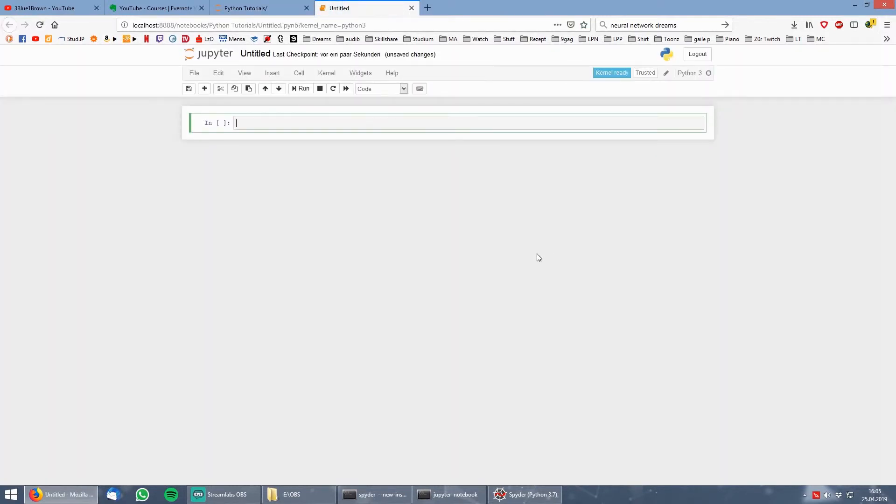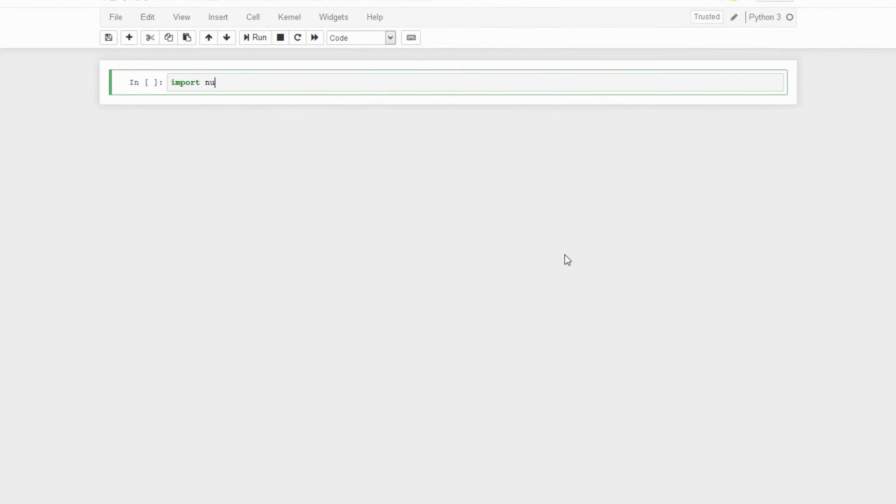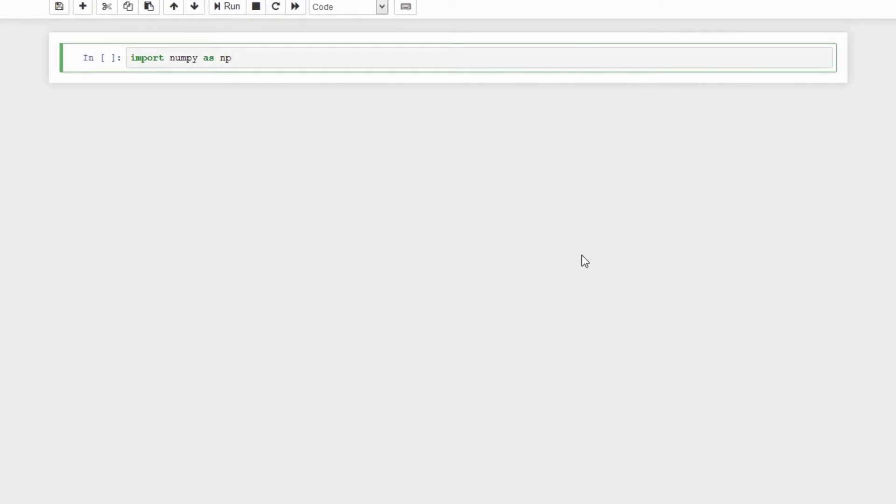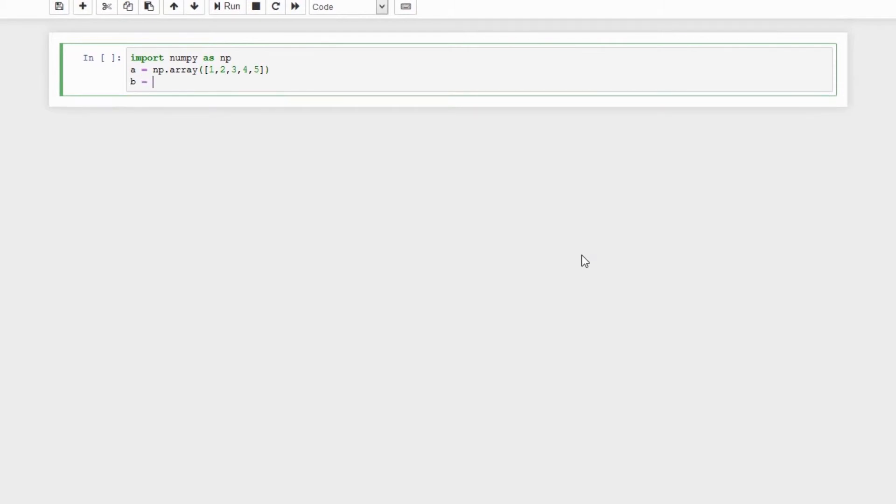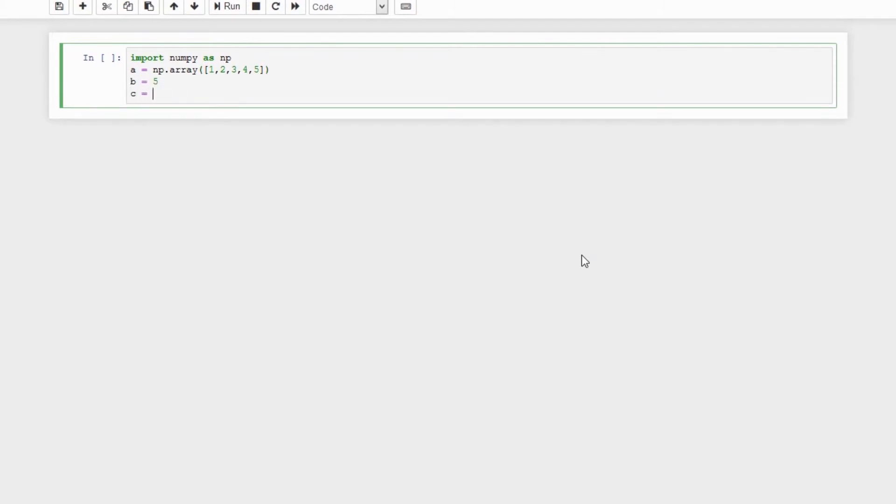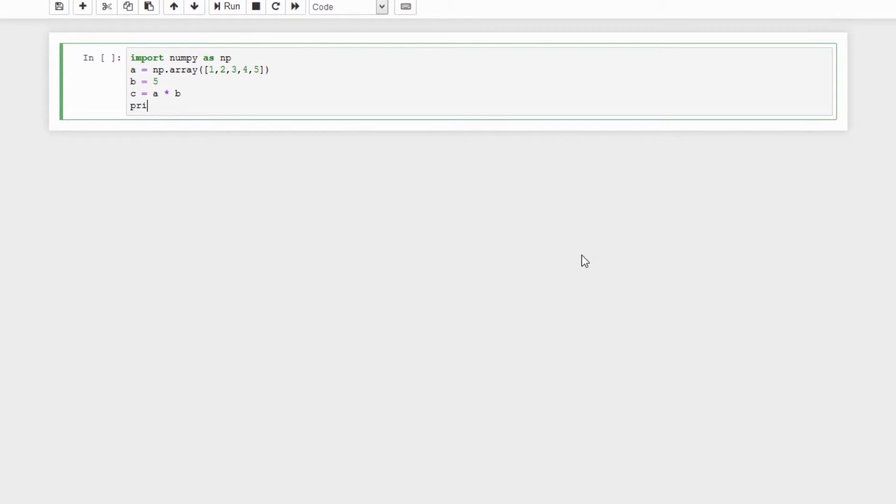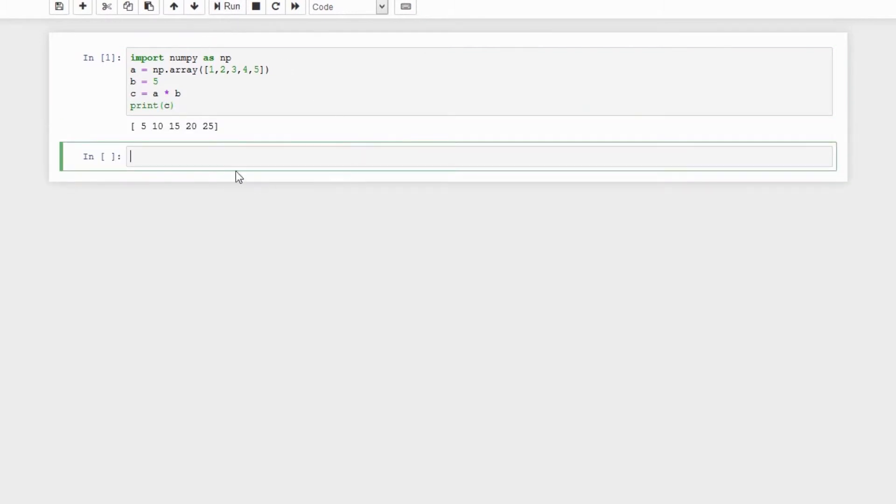Just click on new in the upper right corner and then click on Python 3. Now you are again in your Python environment and again you can import all your packages which are included with the Anaconda setup. Here again we use our example from before. When we are done with our script then we hit run which is directly above and we see the output directly under our input.